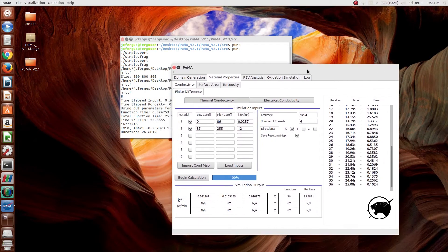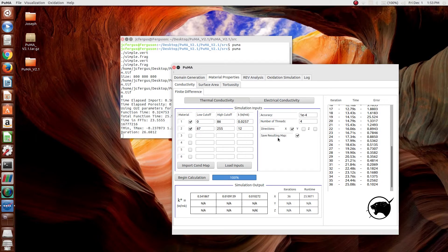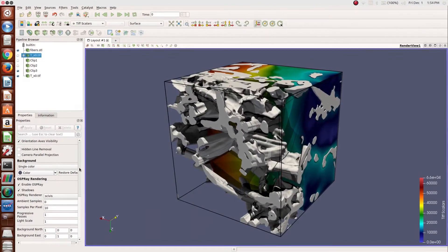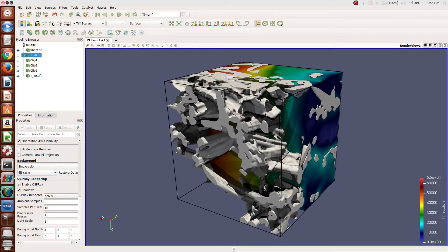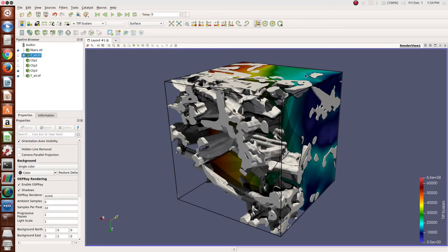To give you guys just a quick view of what the resulting map would look like, the temperature field, I visualized it in ParaView, where you can see the fibers, and I took a slice of the map and you can see, using periodic boundary conditions here, the temperature field inside the material.